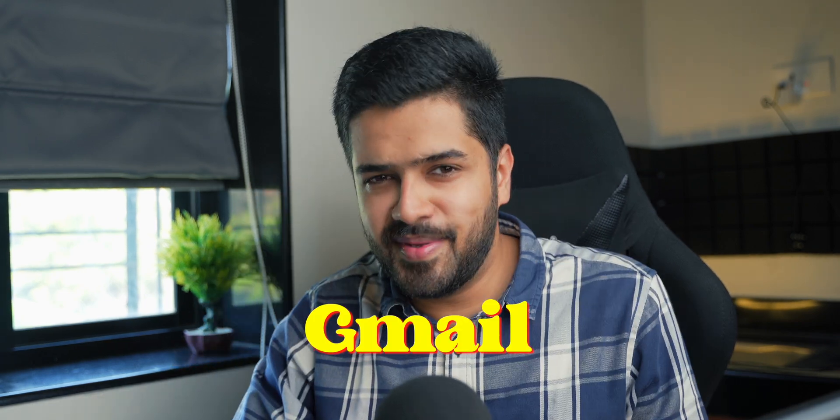All right, let's do this. Hey guys, Harsh here and welcome back to Technolobe. Today we're going to talk about Gmail.